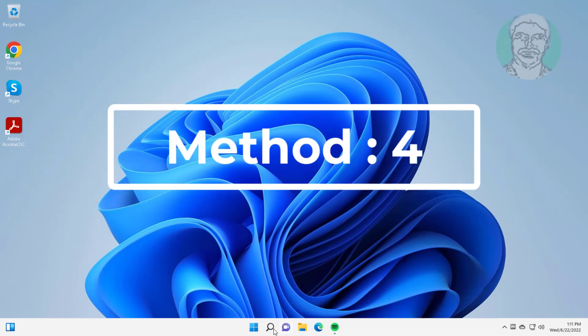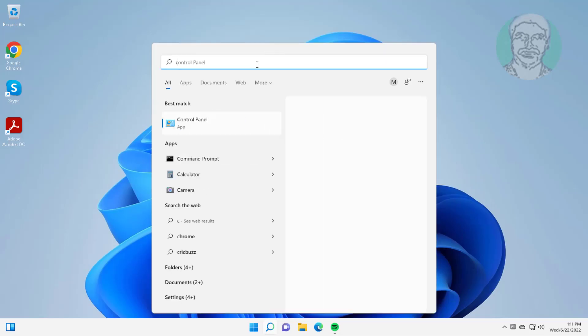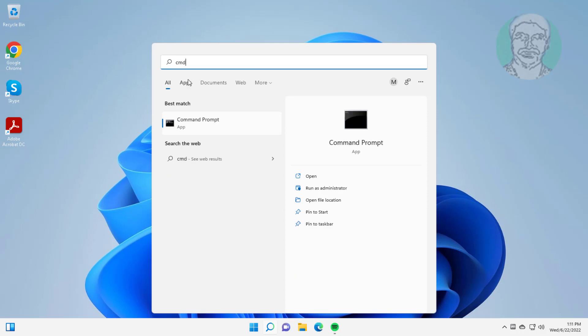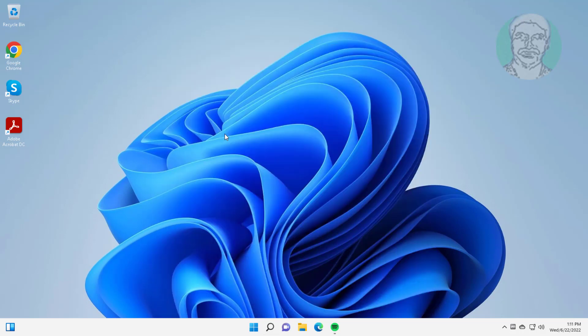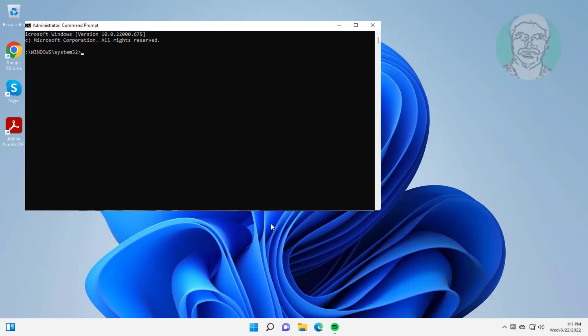Fourth method: type cmd in Windows search bar, right-click, run as administrator. Type sfc space slash scannow.